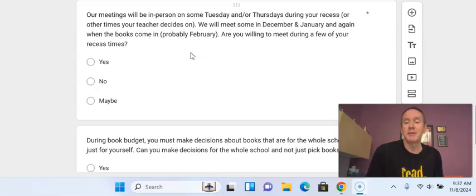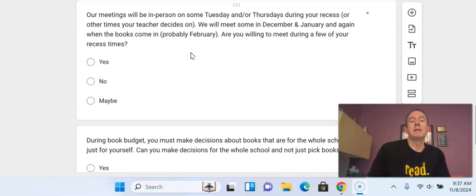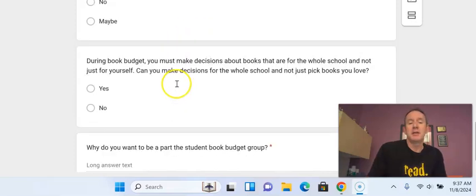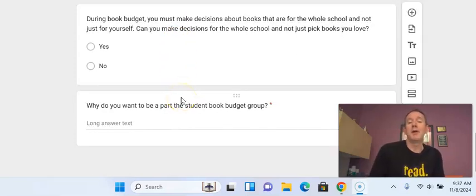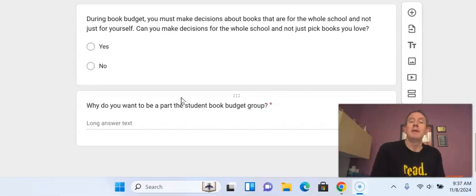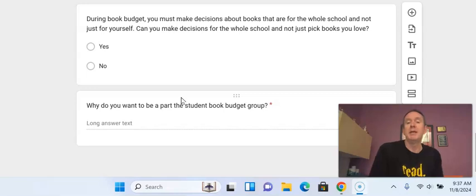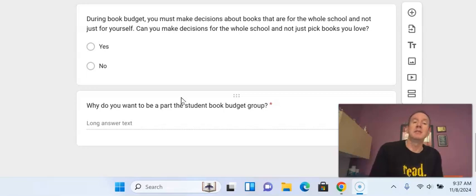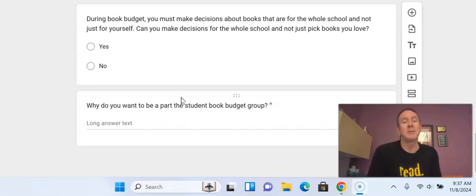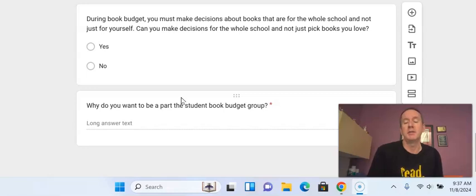So those are some of the things that you will be asked on this application to answer, and especially think about that answer at the end, why you want to be a part of this group, because that really helps me to decide if a lot of people apply. I really look at that last answer to make decisions about who gets to be in the group and who doesn't if we have a lot of applications.